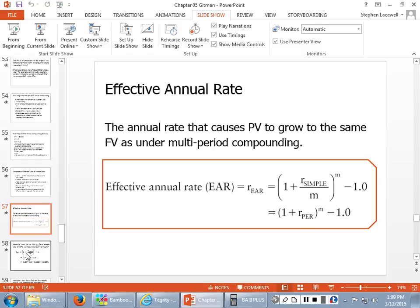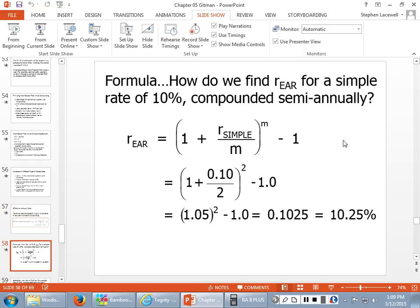To show how to use this: if we have a 10% rate of interest compounded semi-annually, we plug into the formula: (1 + 0.10/2)^2 − 1. This tells us the effective rate of interest is not 10% — we're actually paying or earning 10.25% because of the effects of compounding.